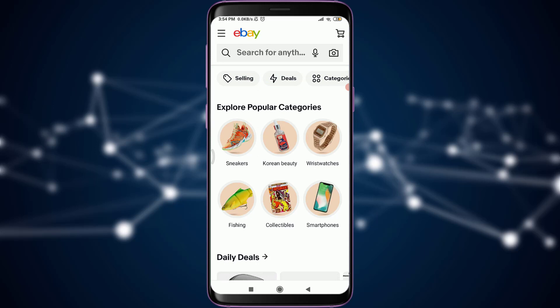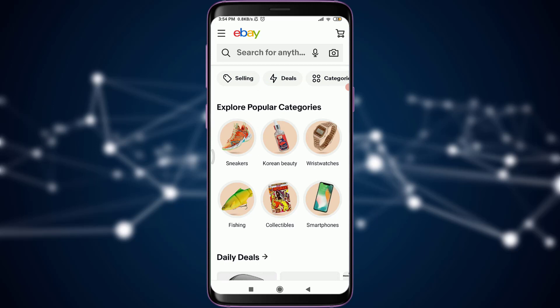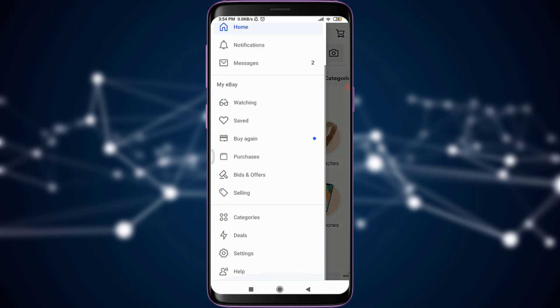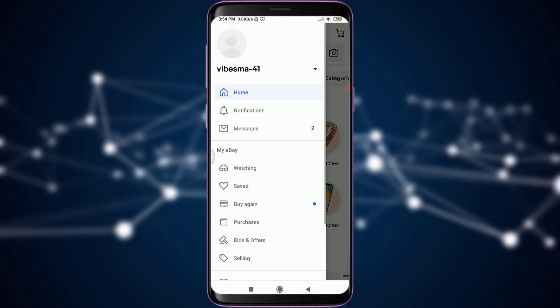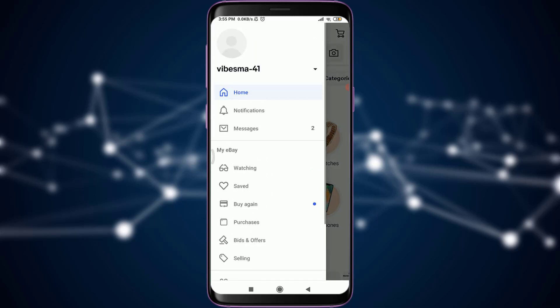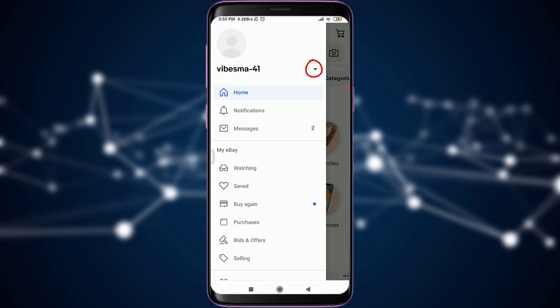To log out, you go and tap on these three parallel lines on the top left corner of the screen. This will take you to various options. Simply, you need to tap on your profile icon just above your username.